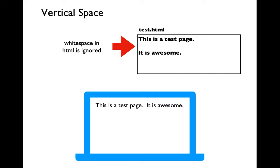Let's talk about whitespace in general in HTML. Unlike Python, where vertical whitespace in a string is respected when reading from a text file, for an HTML file vertical space is in general going to be ignored. So even if there is a lot of vertical space in your HTML source, it doesn't actually get rendered on the browser.